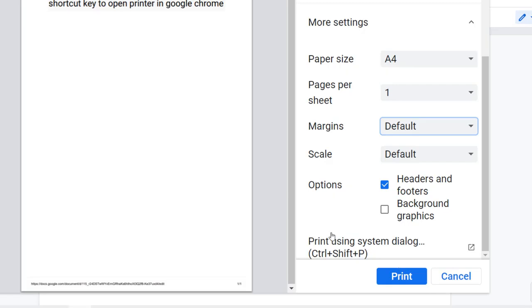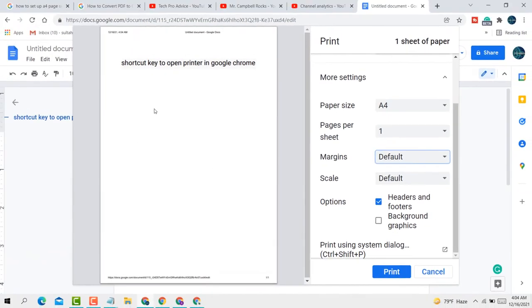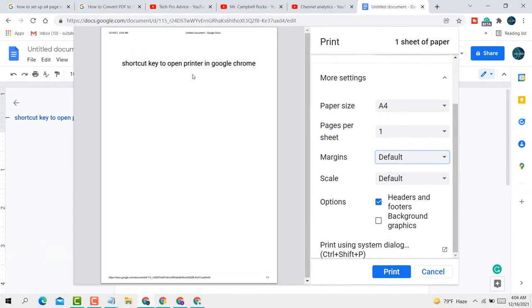So guys, this is a very simple and easy method to use the shortcut key to open printer in Google Chrome. Thank you for watching this video. Please like, share, and subscribe to my channel for latest updates.